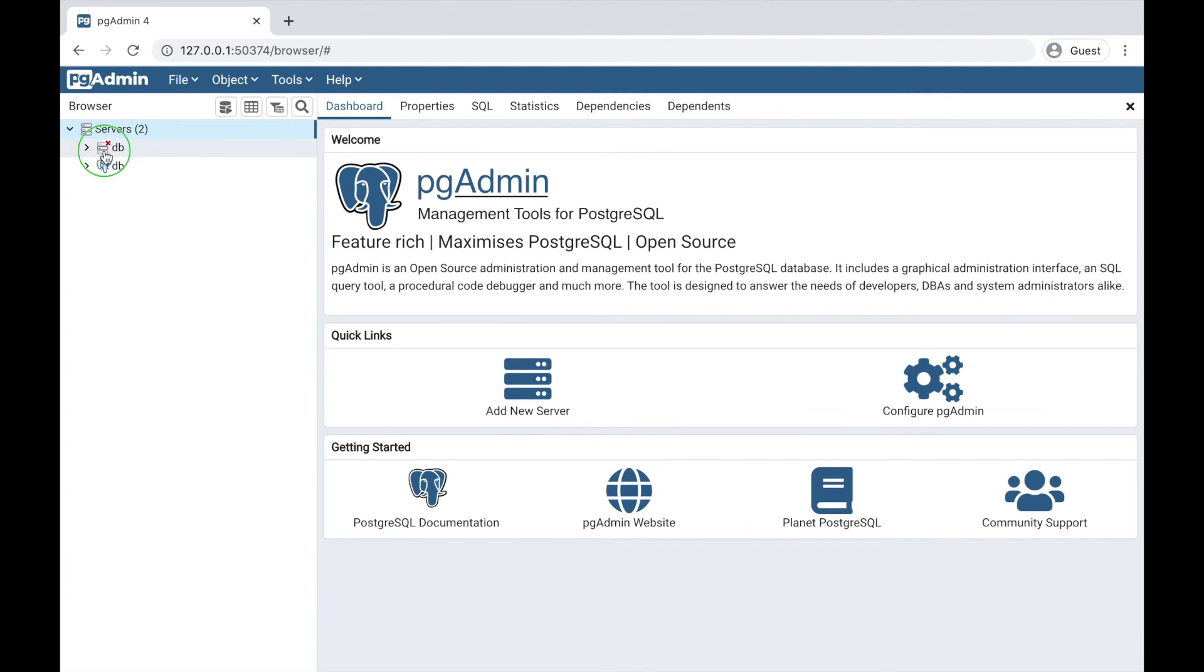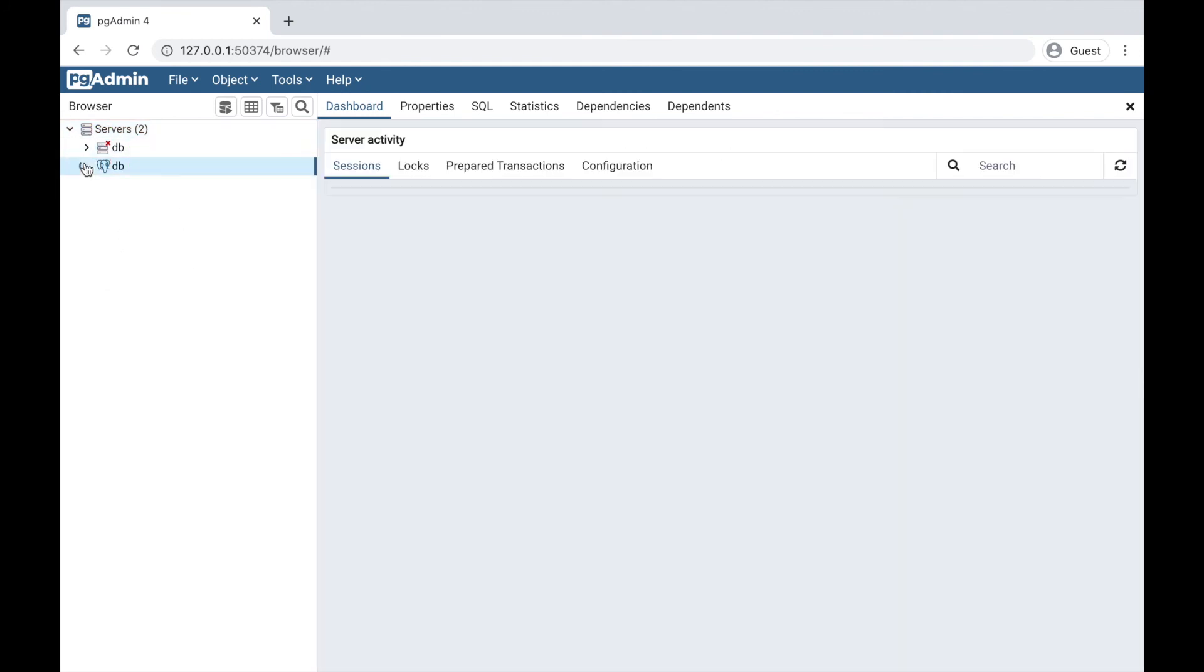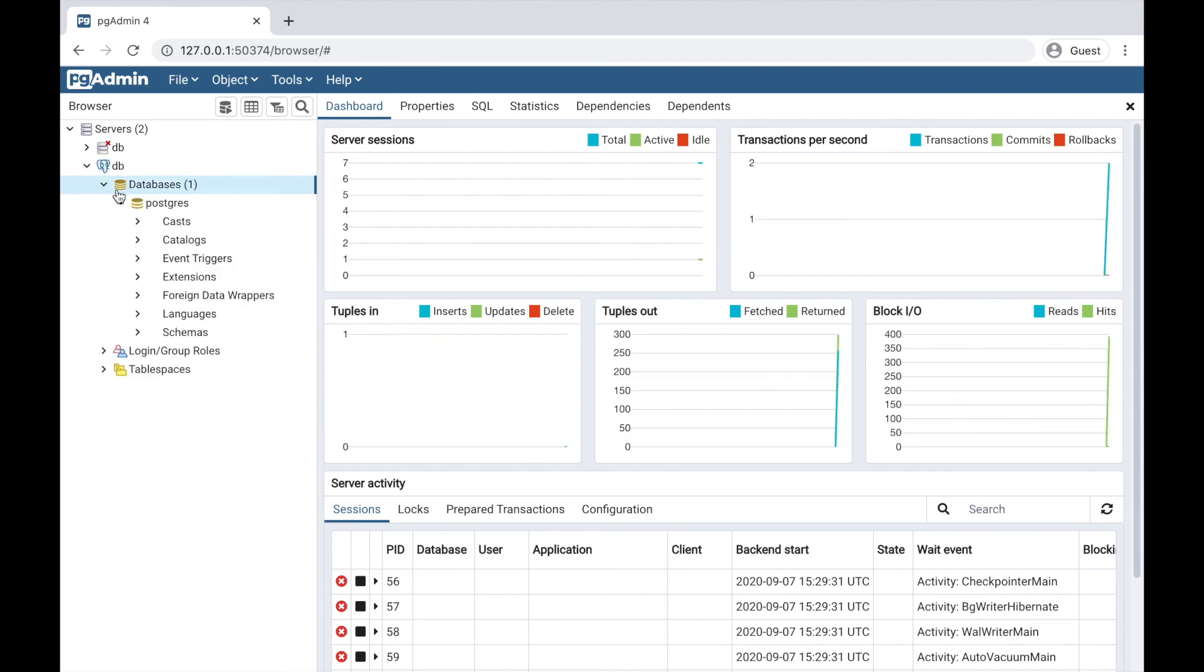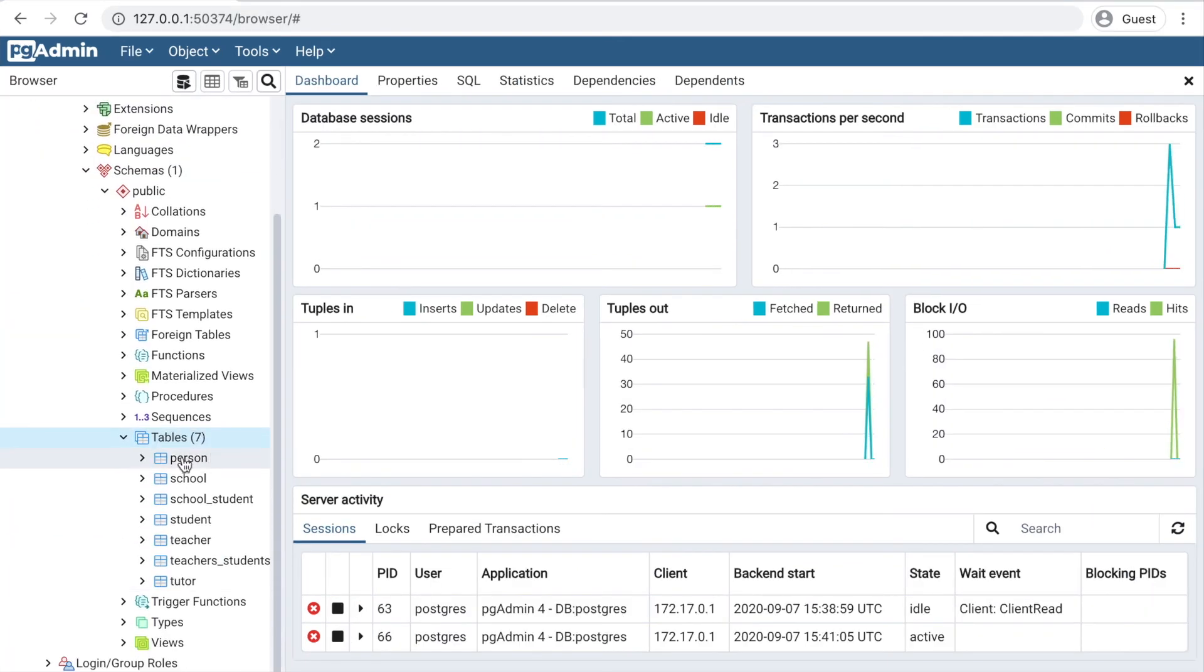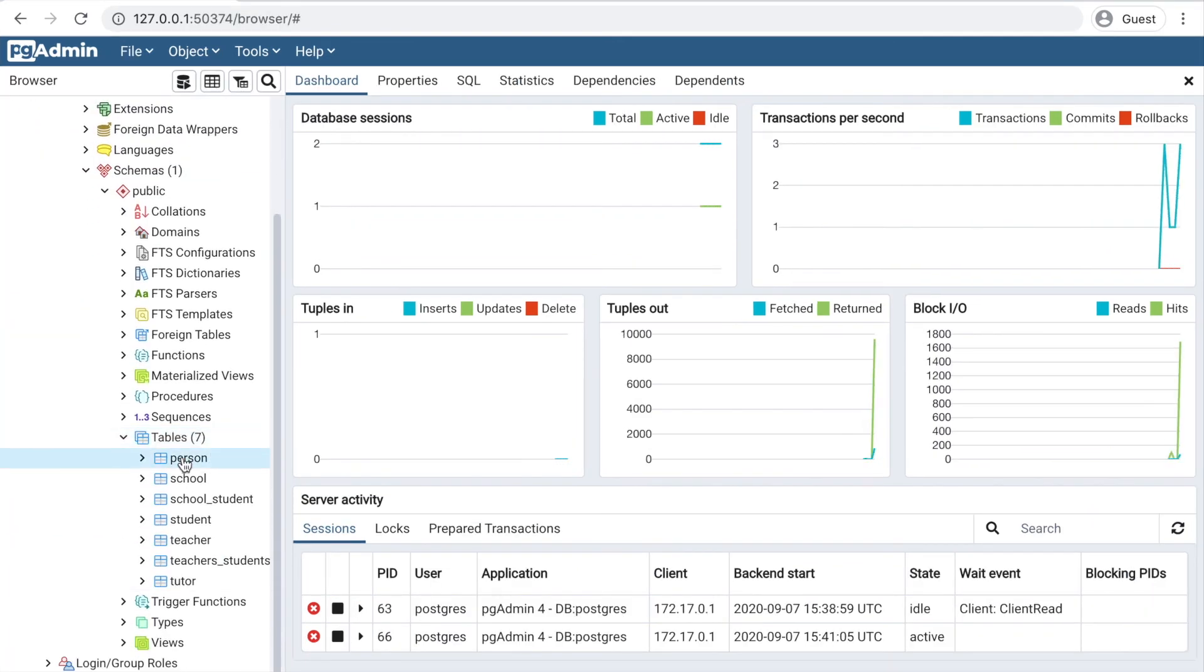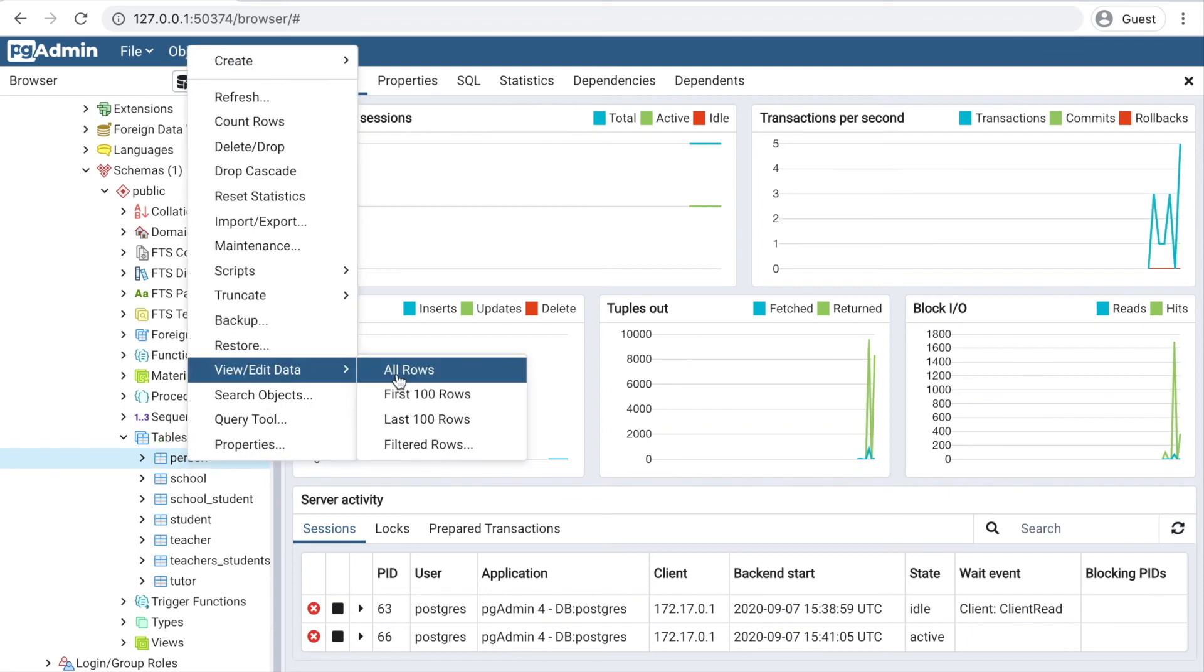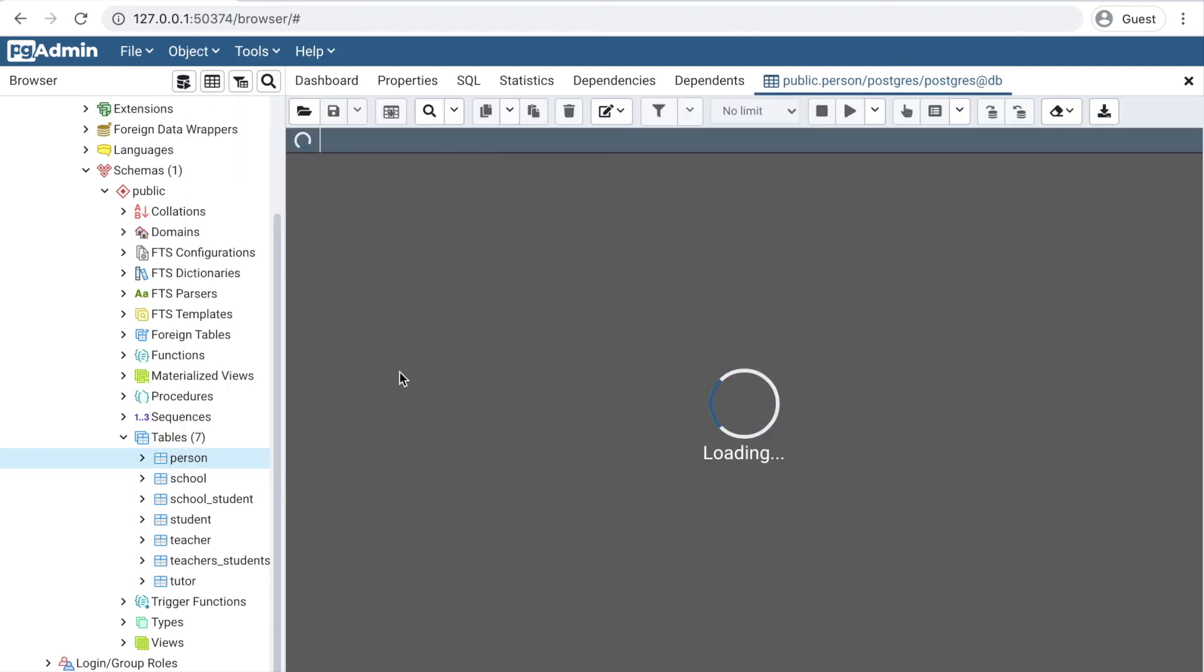On the left side you can see our PostgreSQL database with all the tables: Person, School, Tutor, Teacher, and Teacher_Students.